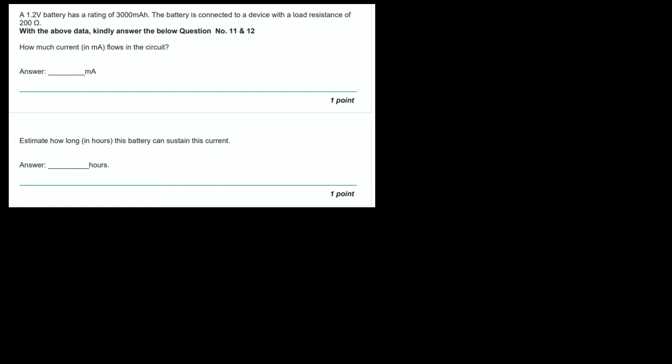Hello students, today we will be doing an electronic system graded assignment for week 1.